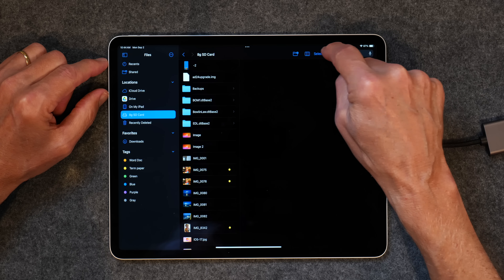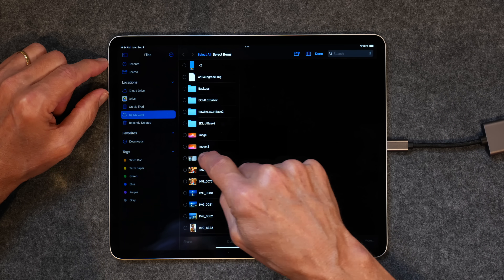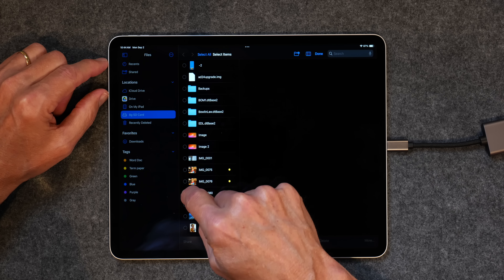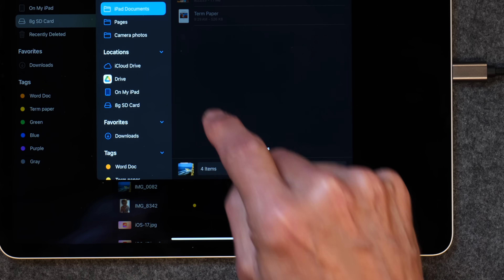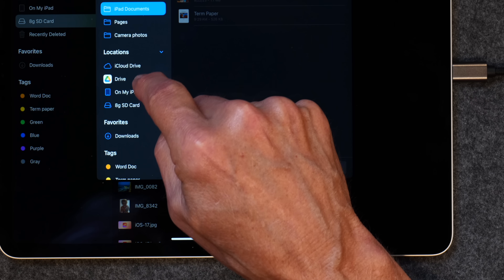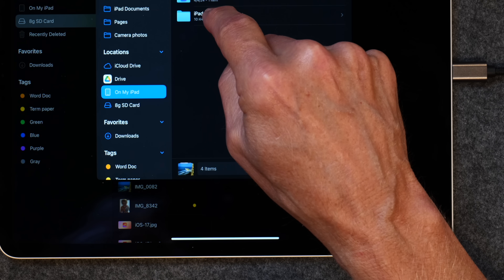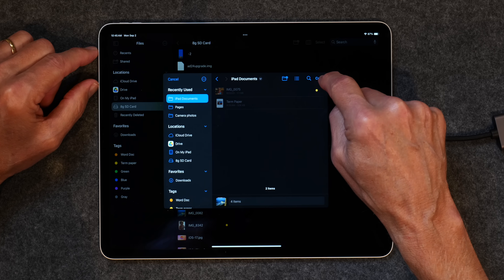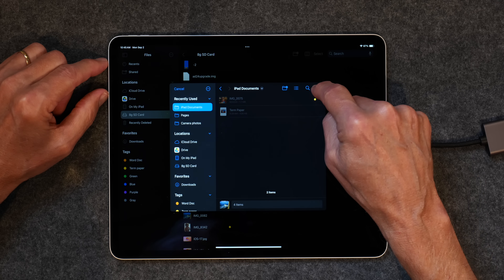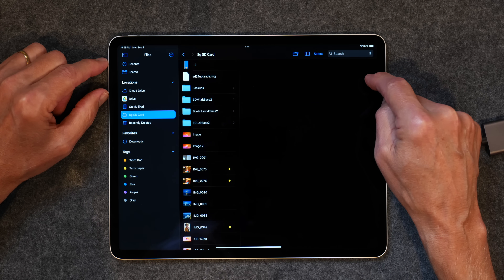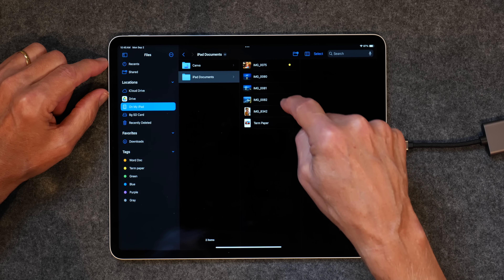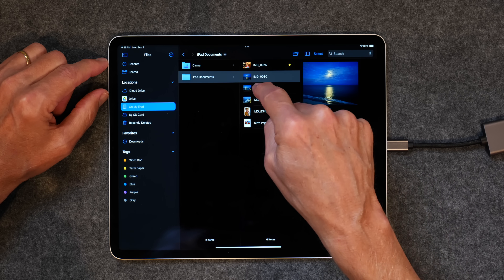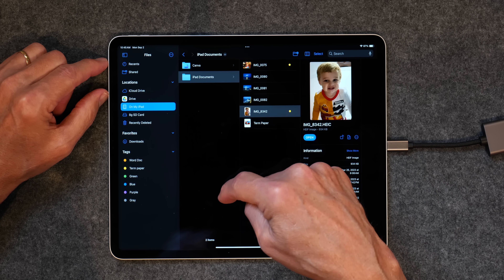You don't have to do them one at a time. You can tap Select, slide down to choose multiple files, and tap Move at the bottom. Then go to On My iPad, iPad Documents, and tap Copy. Now when I go back to On My iPad, my iPad Documents, all of those photos are there — everyone that I just moved in bulk.